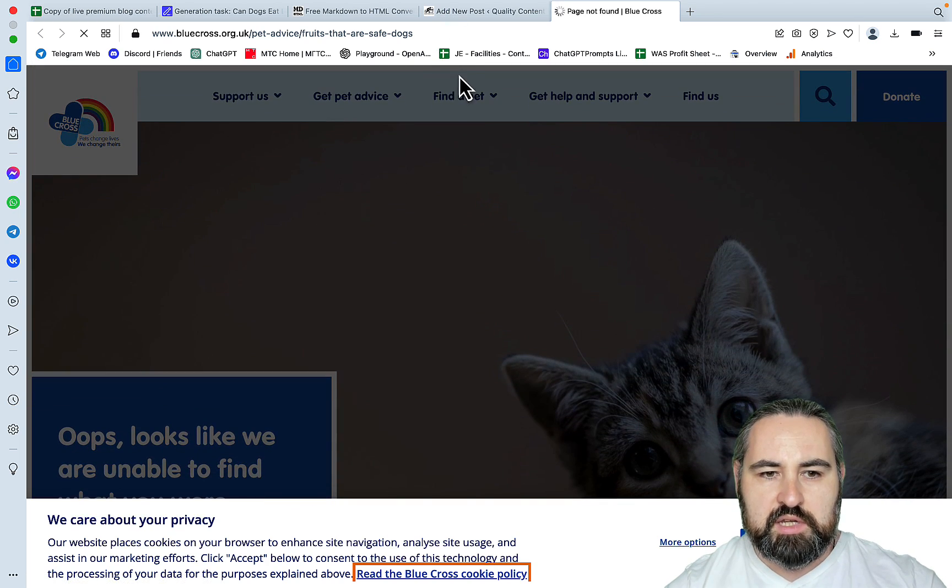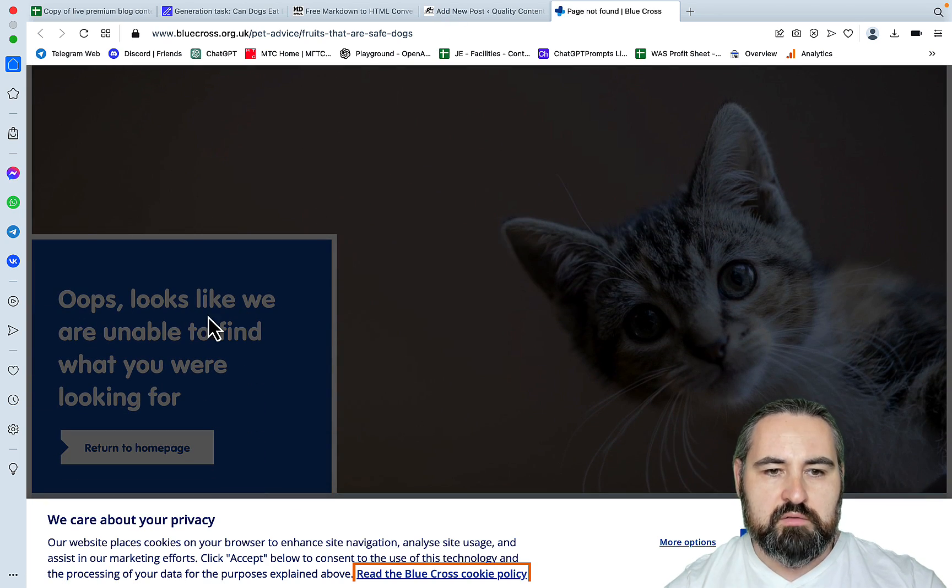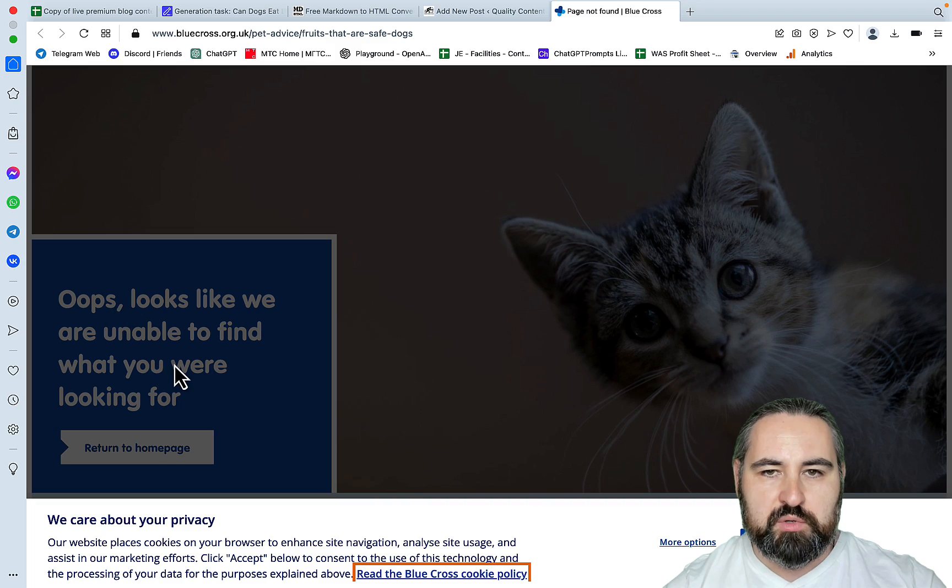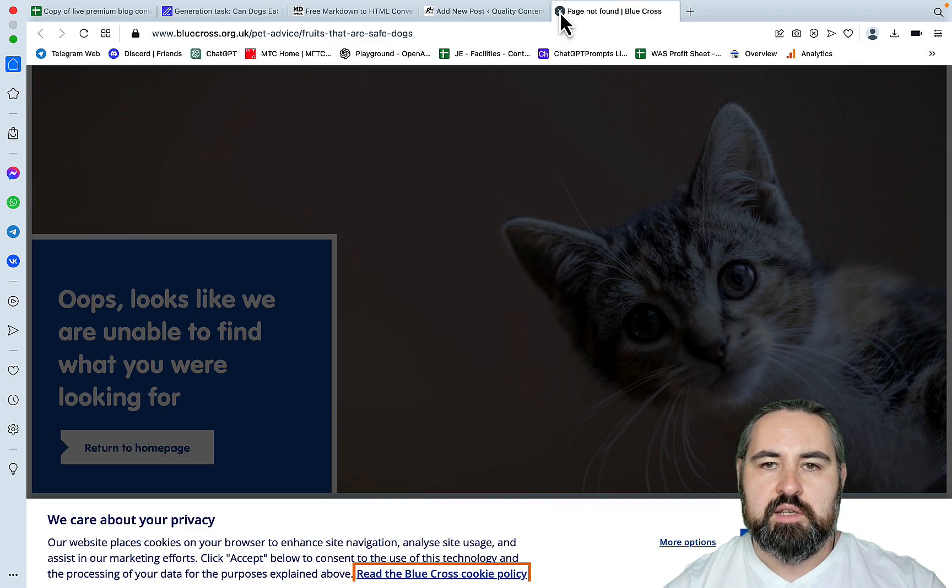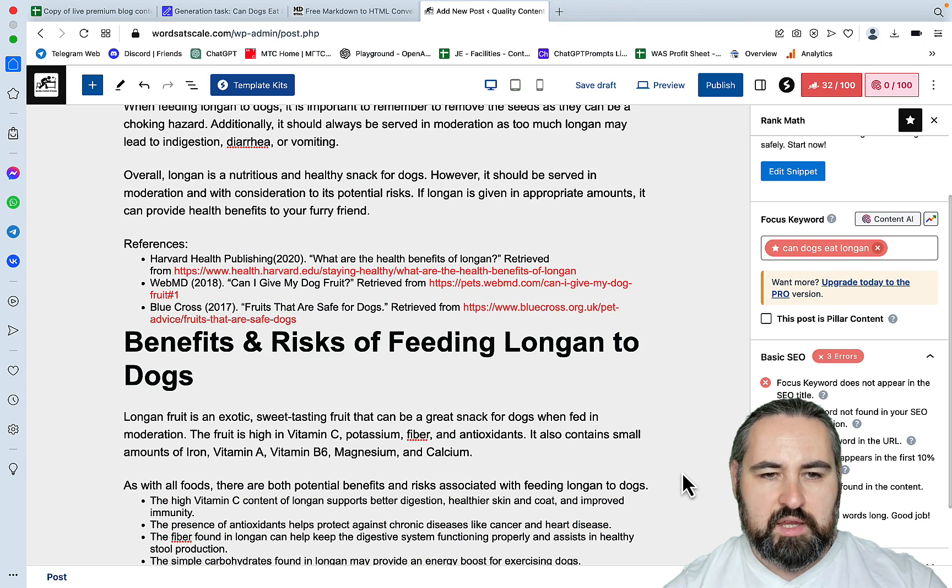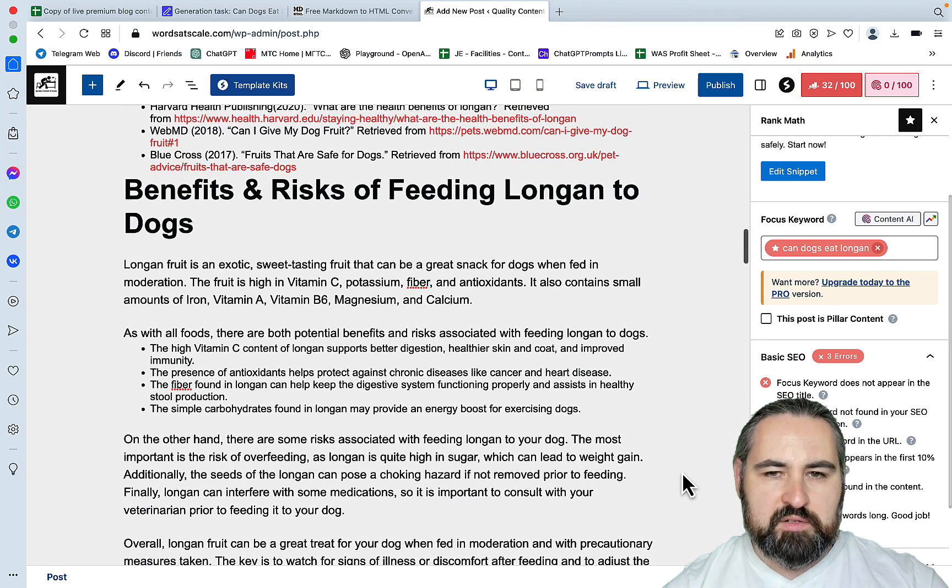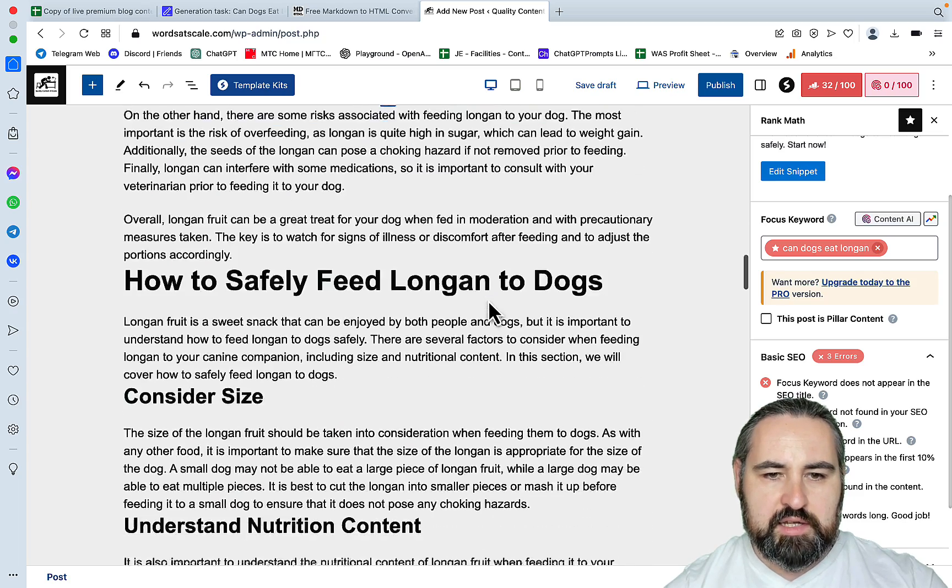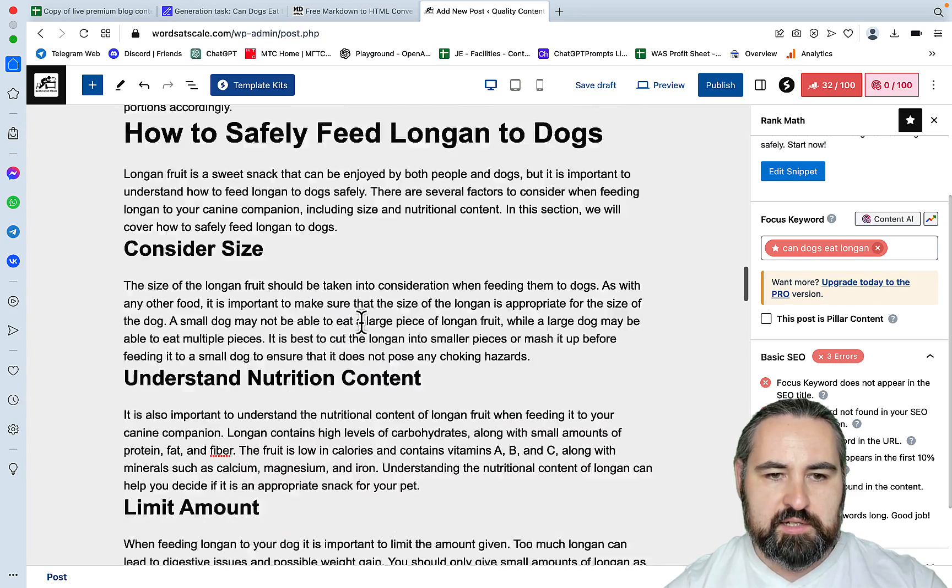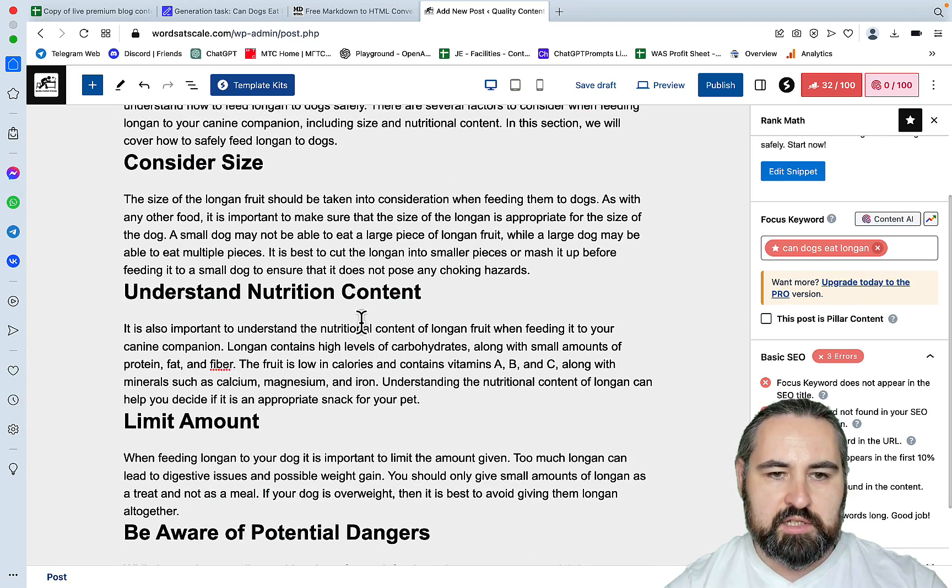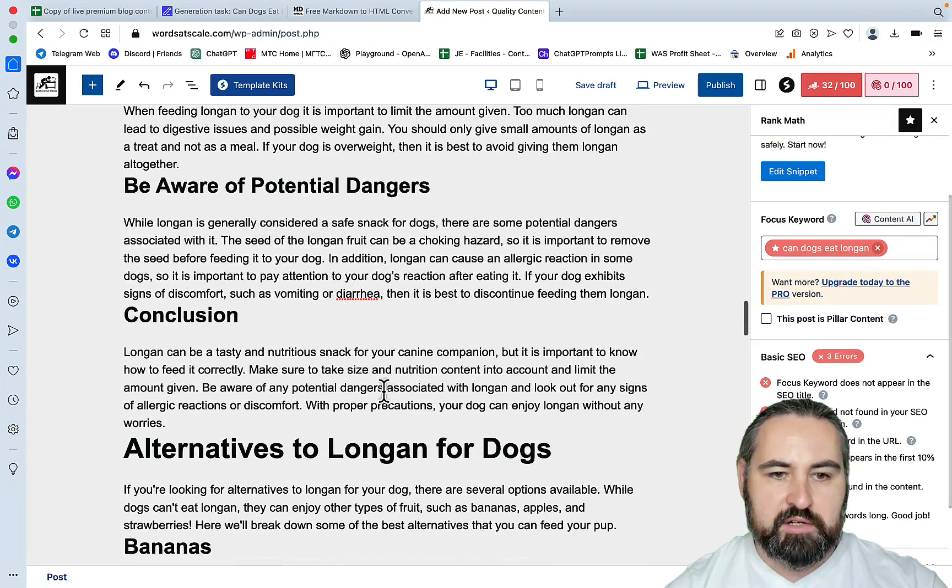Benefits and risks, this is a list. How to safely feed longan to dogs: consider size, understand nutrition, limit amount, be aware. Conclusion, then alternatives to longan, precautionary measures, signs of illness, frequently asked questions, and then the conclusions. So we have two conclusions.